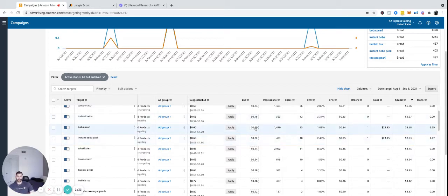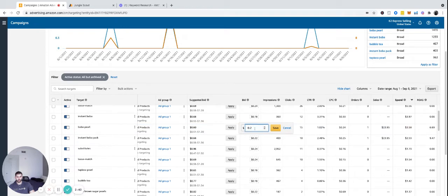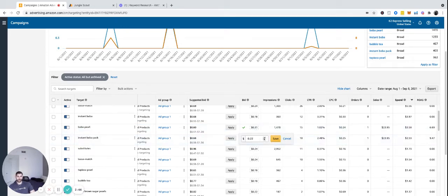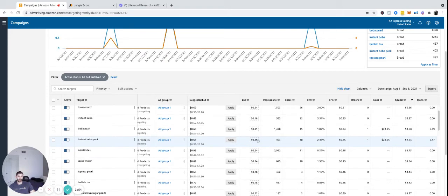So $0.20, $0.22, and it wants to increase to $0.60. We're not going to do $0.60, but we will do $0.31. Just raise it slightly. Always do slight changes. Don't do anything drastic. It wants me to increase it by 3X. Definitely don't do that.